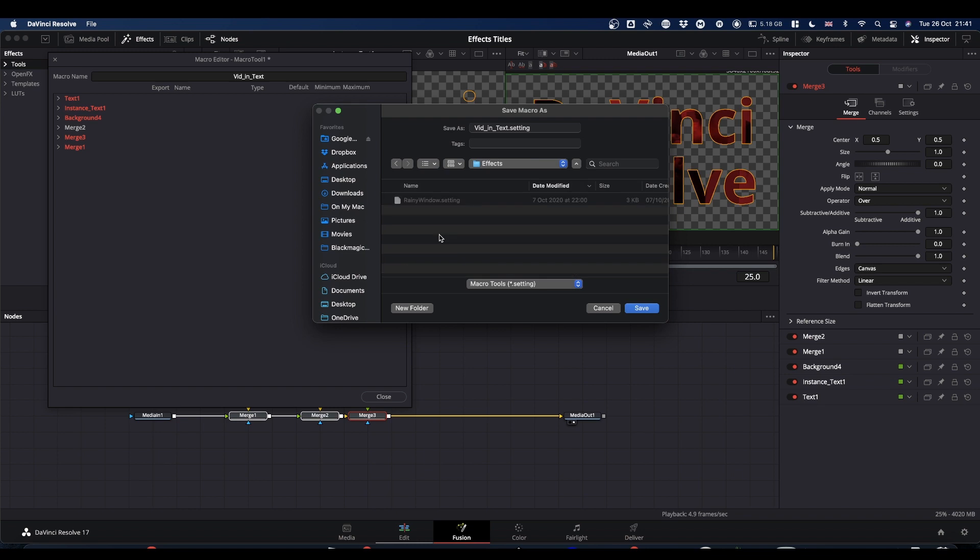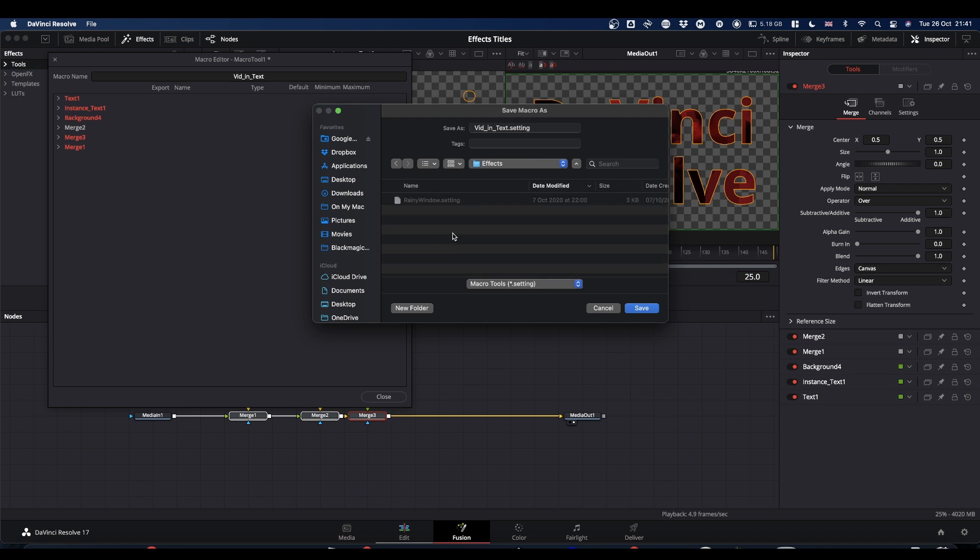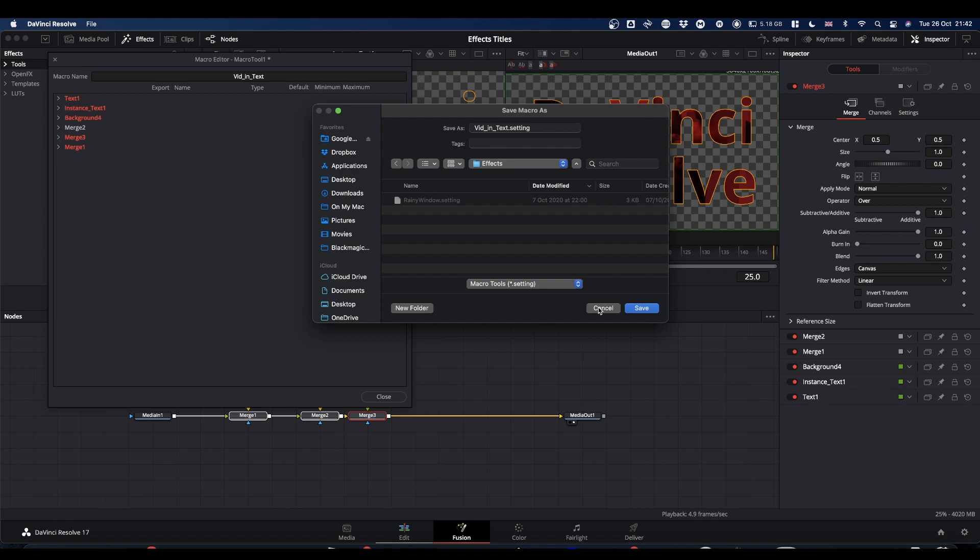So you can just double click on the Effects and hit Save. I'm not going to do it because I've already got this saved and it'll just mess it up. But you can hit Save. Now if you're on 17.4, you can hit New Folder, call it something like Titles, and then save your macro into that. And I'll show you what that does in a second. So once you hit Save.